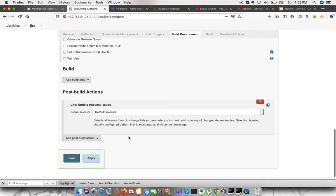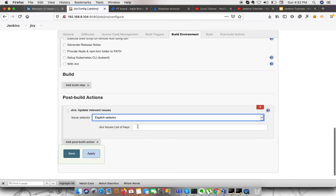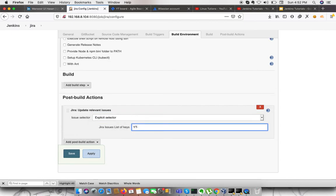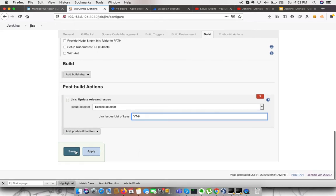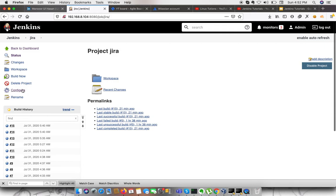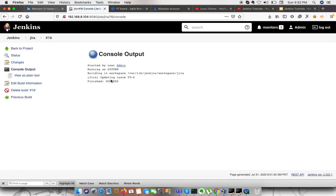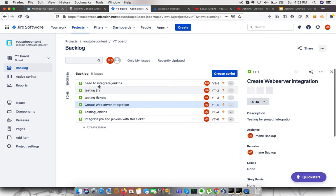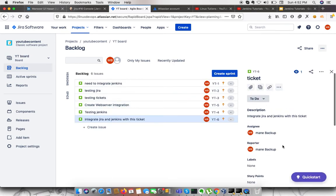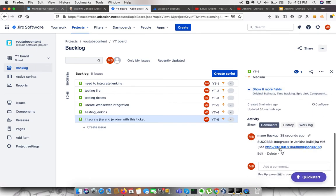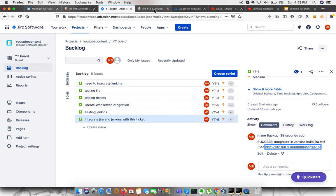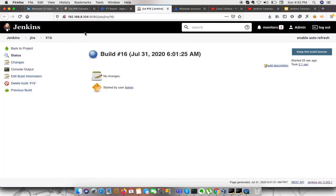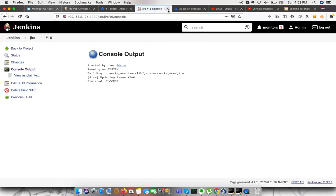This is the option I was looking for. In the selector section, I need to select 'Explicit'. Here I need to specify the ticket number I'd like to update — which is YT6 — and then save. After this, I go to the build and click Build Now. If I go to the console output, it says 'Updating issue YT6'. Going to the ticket YT6, I can see the message from Jira, and clicking on it redirects me to the build that sent the message.